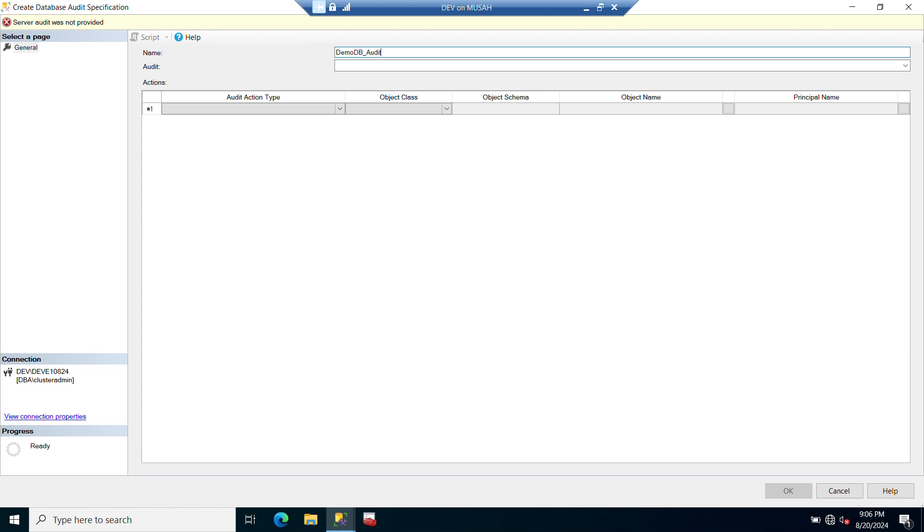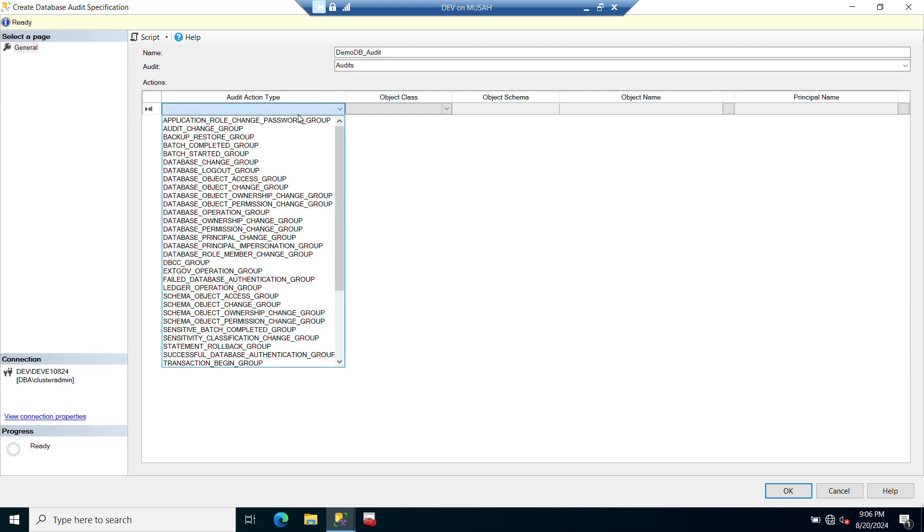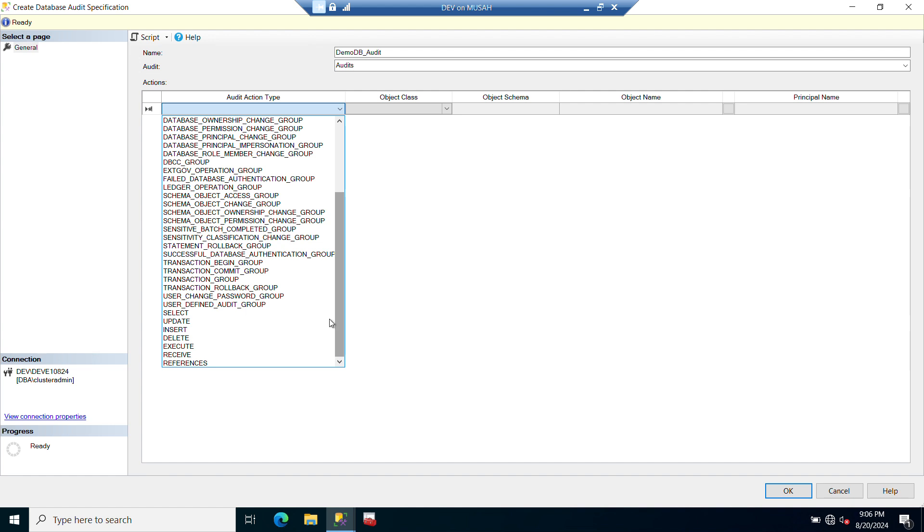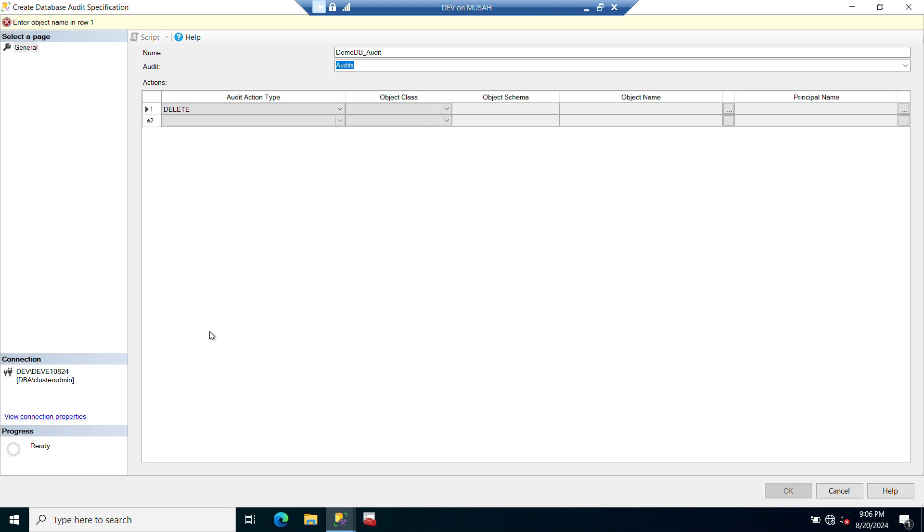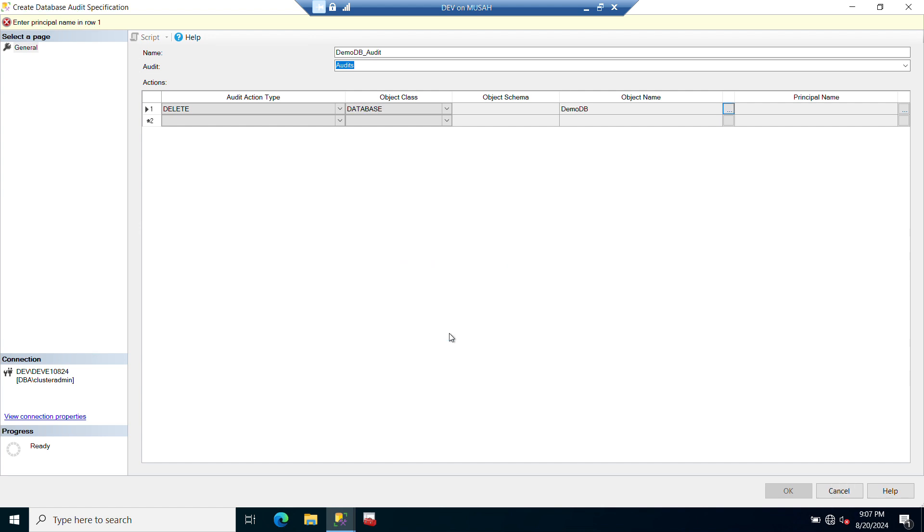You can give it a name that will match, and then here for Audit, you need to select the audit we created under the server level. You have to click on this, so we select it here - that's where the logs will be stored. Now let's select the audit action type. Click on this dropdown menu and you have various options here - the actions that you can monitor. Let's do a delete. Let's monitor our delete. When they delete, we will be able to monitor it and see who deleted it. So let's click on Delete. Now we have Object Class, Object Schema, Object Name. I'll click on this and put in the name of my database: DemoDB. Check name, it is there, so I click OK.